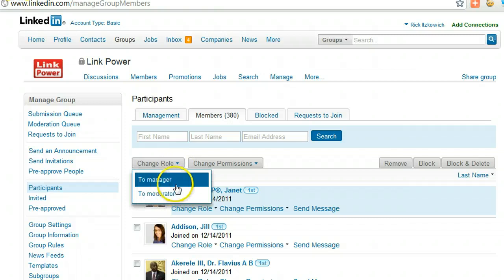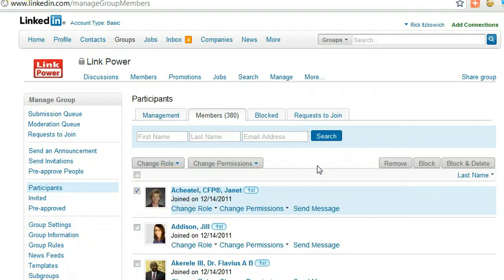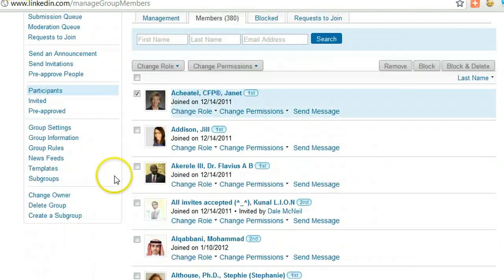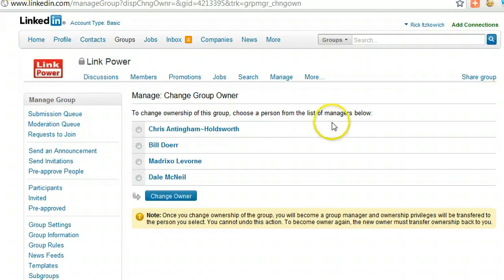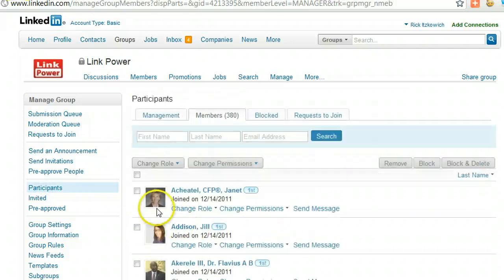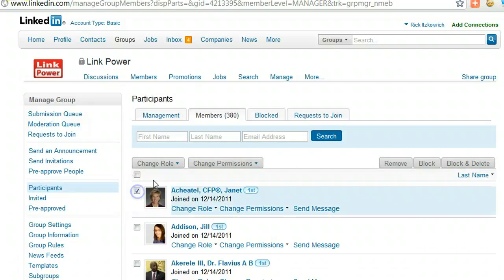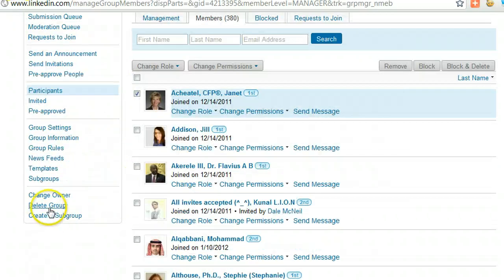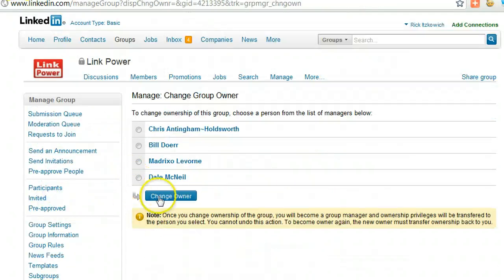You can actually change the role to Manager or Moderator. The third question is how to change ownership. Once again, from the side, you can click on Change Owner, and you can change the owner of the group to any of the managers. So you first need to make somebody a manager, and then change the group. Select a member, change their role to manager, and once they appear in management, you can change the owner of the group by selecting who that is.